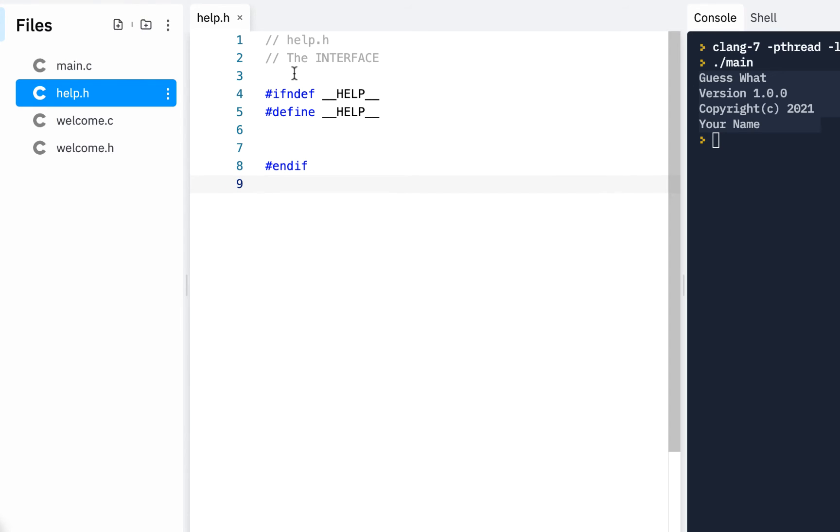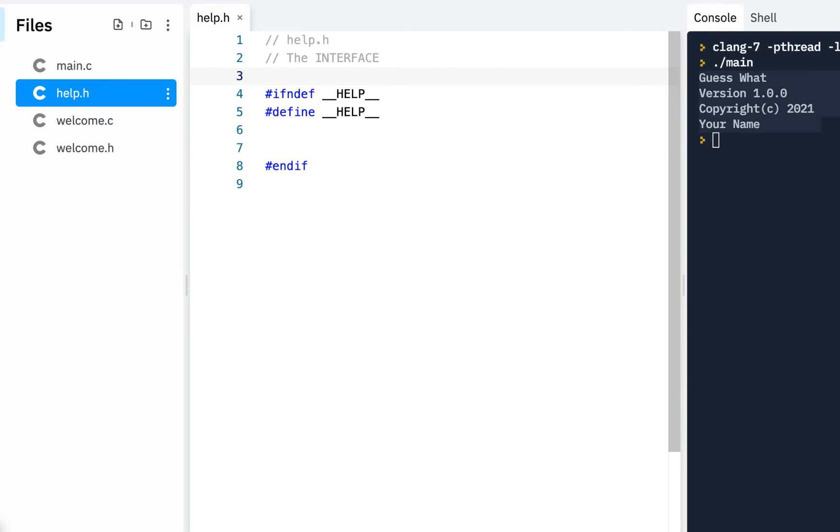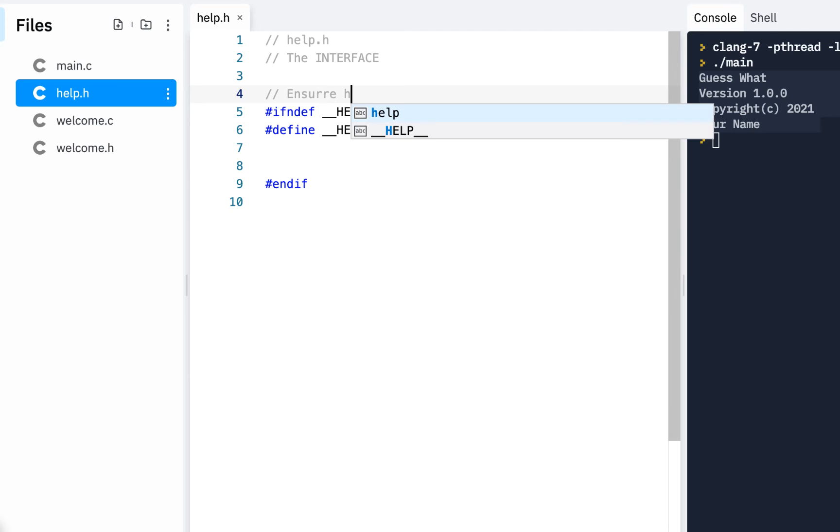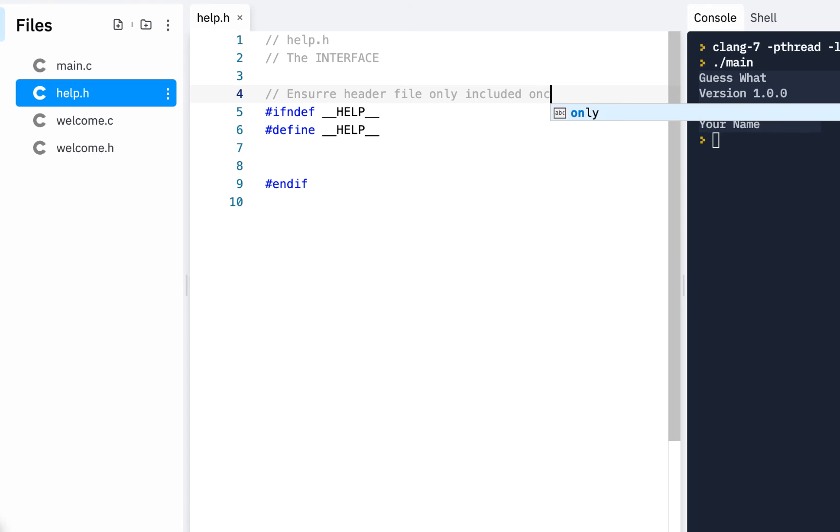So this makes sure, as we said before, that the header file is included only once. In fact, I'll stress that again. Ensure header file only included once.